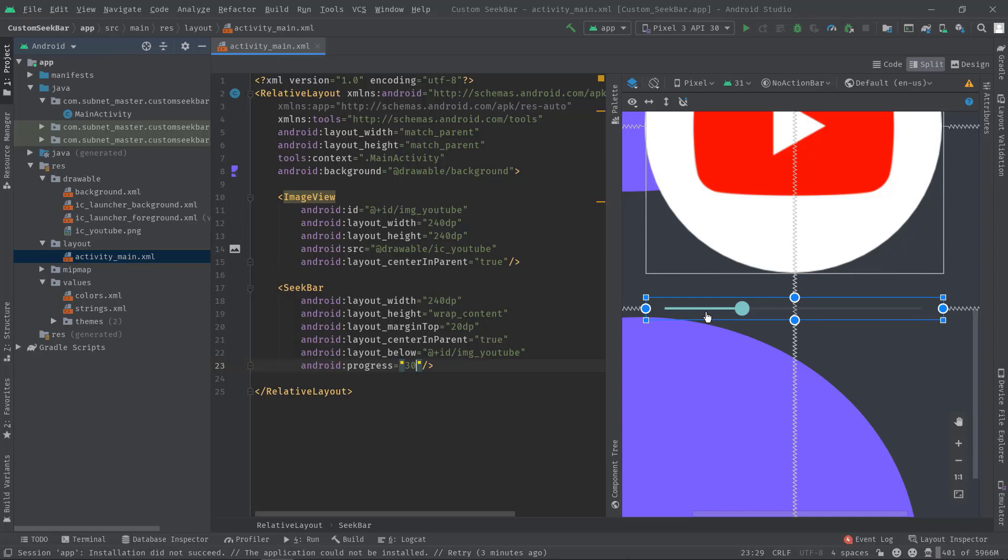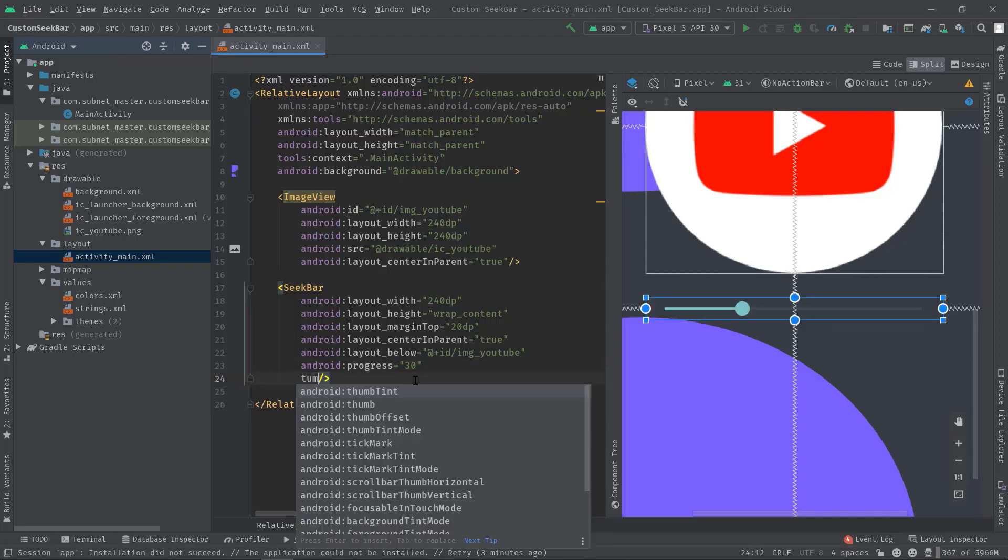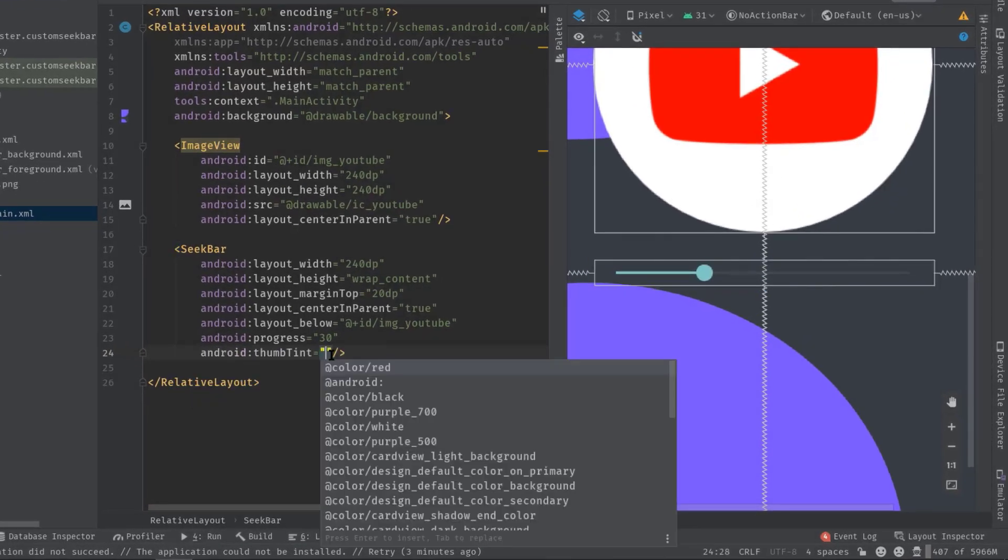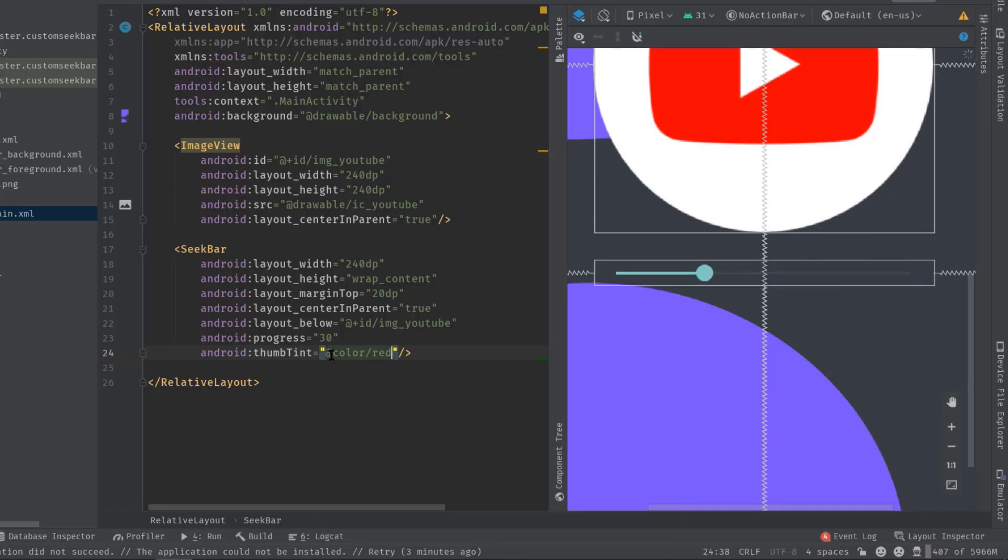So only in these areas we have to customize. Anyway, let's change this thumb color first. To do that, just type thumbTint and set a color, add color red. As you can see in this preview section, the thumb color is changed. Also, you can change this default icon to our own icon, so just wait for a minute, I'll come to that later.